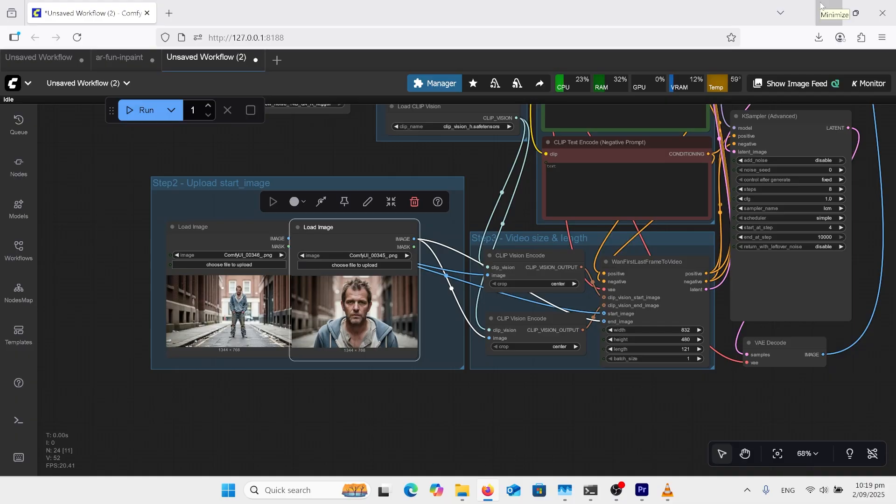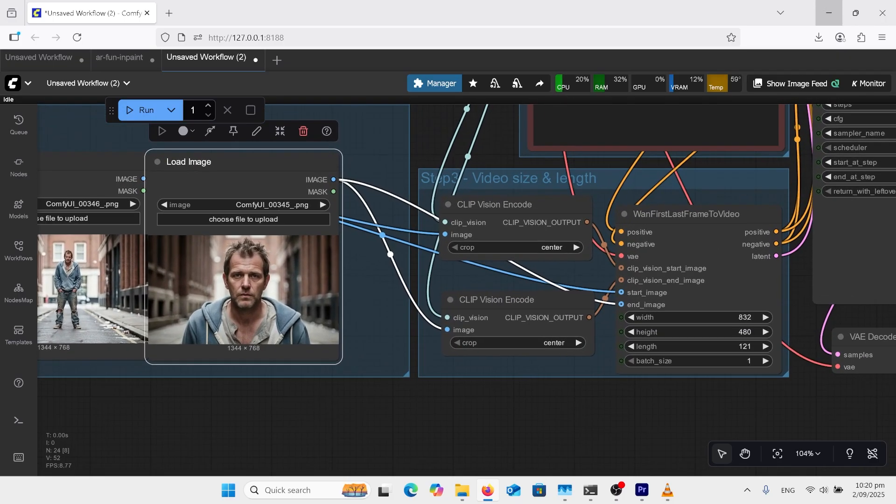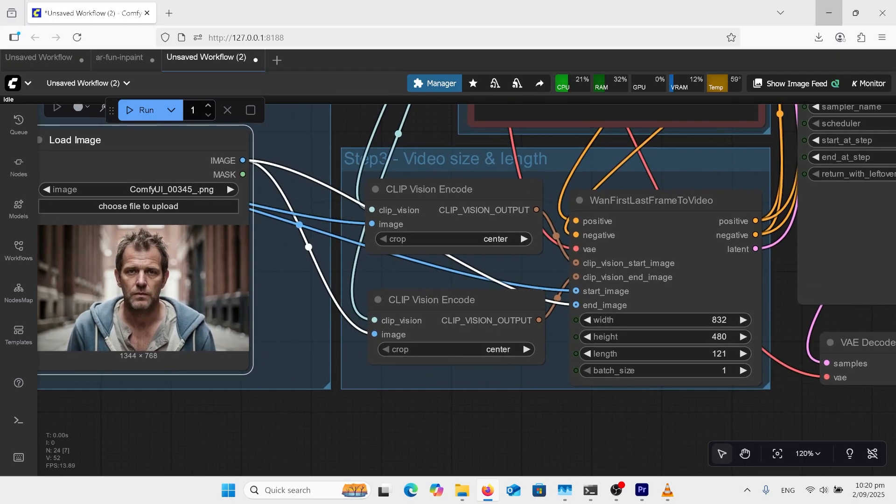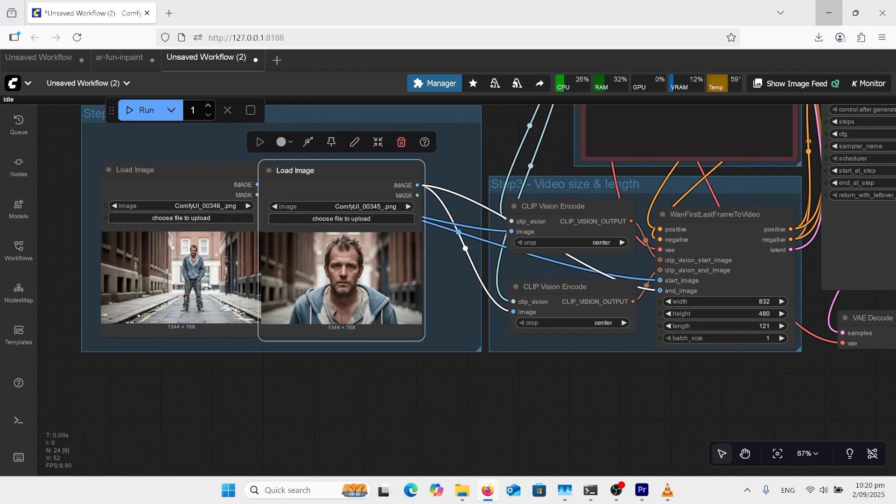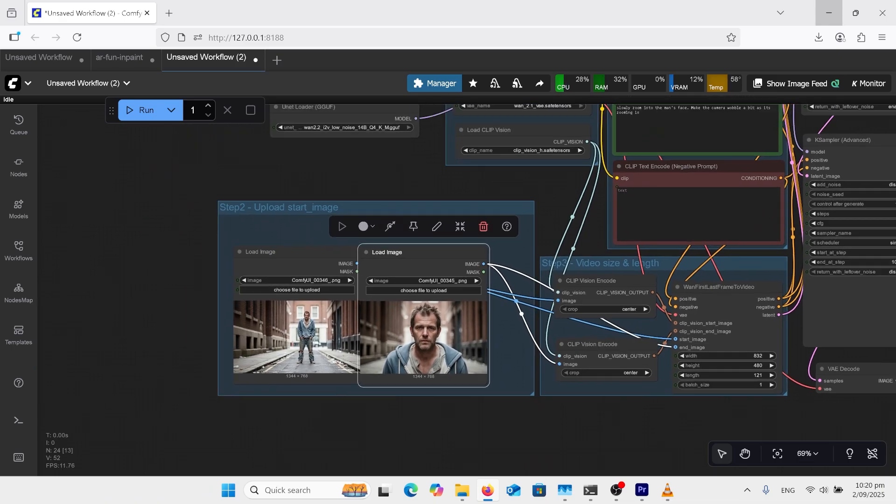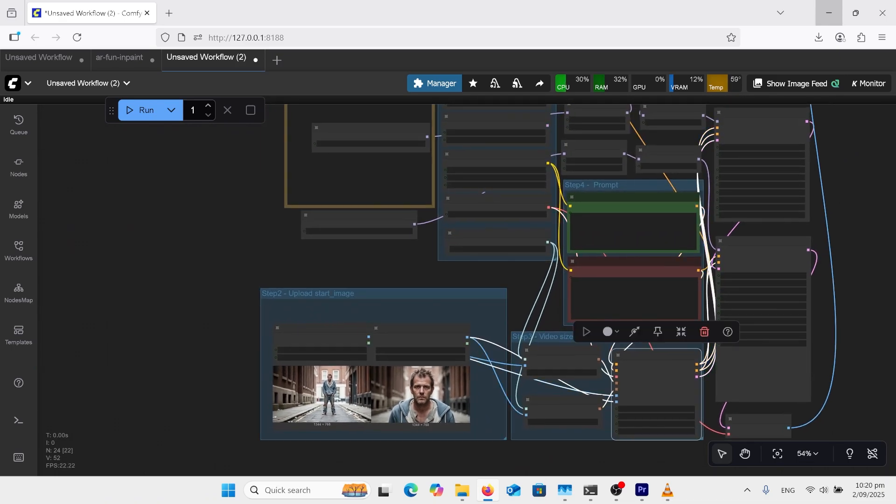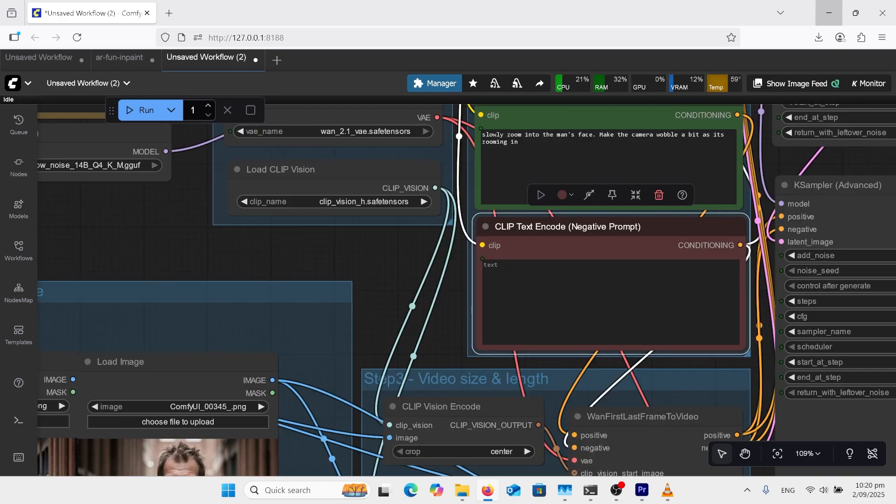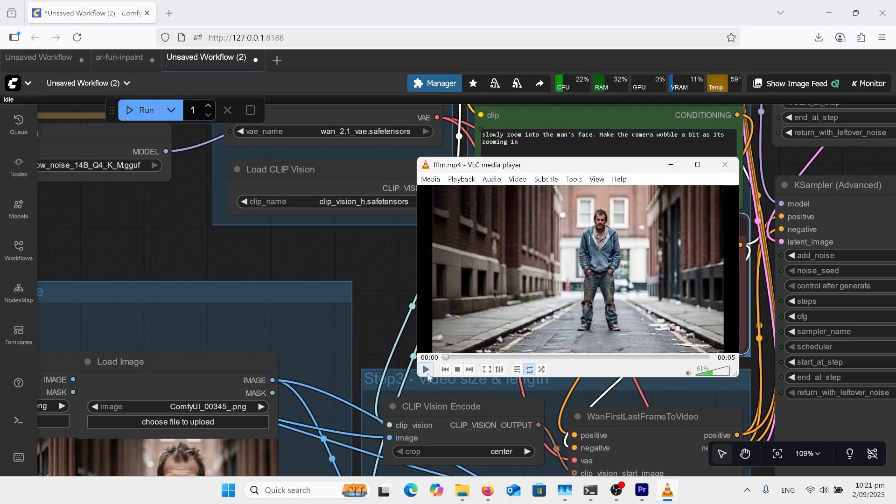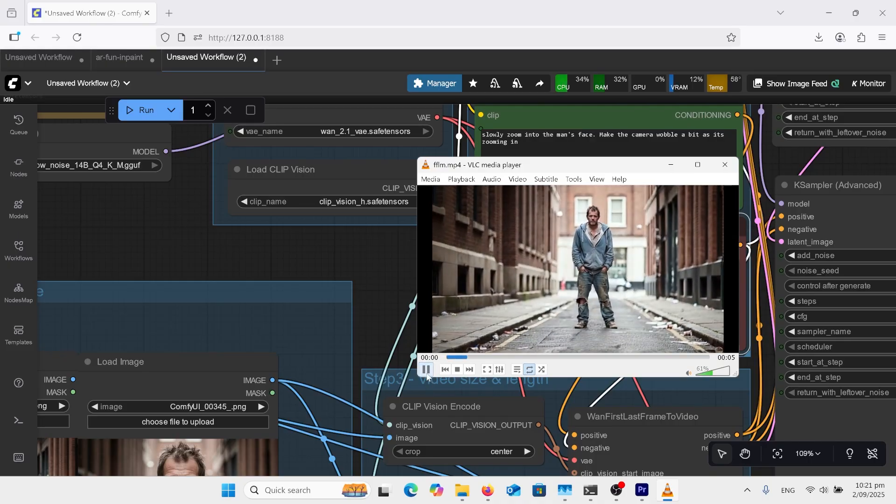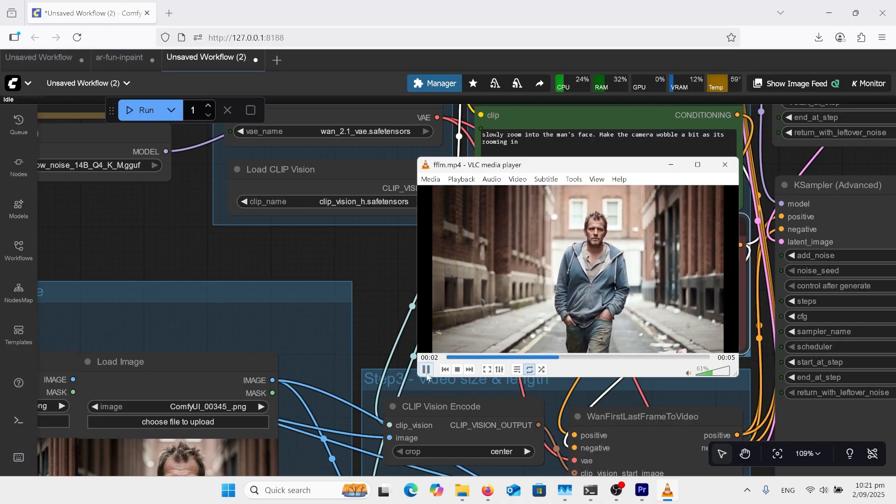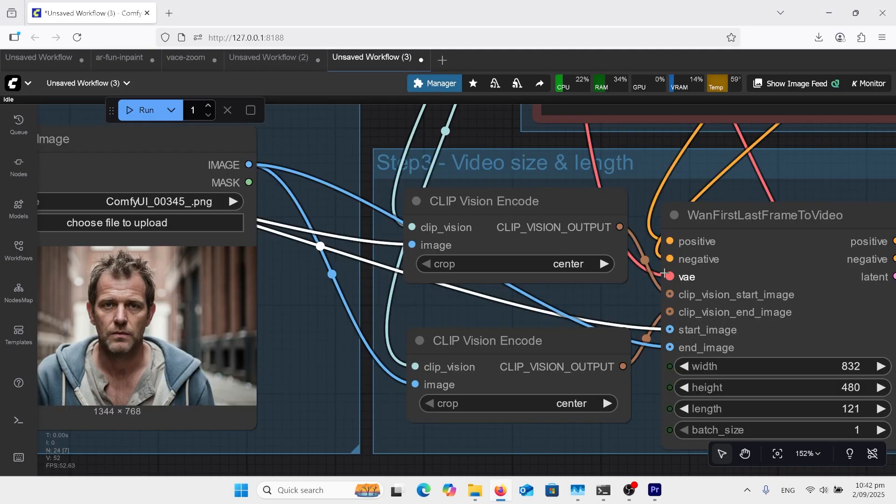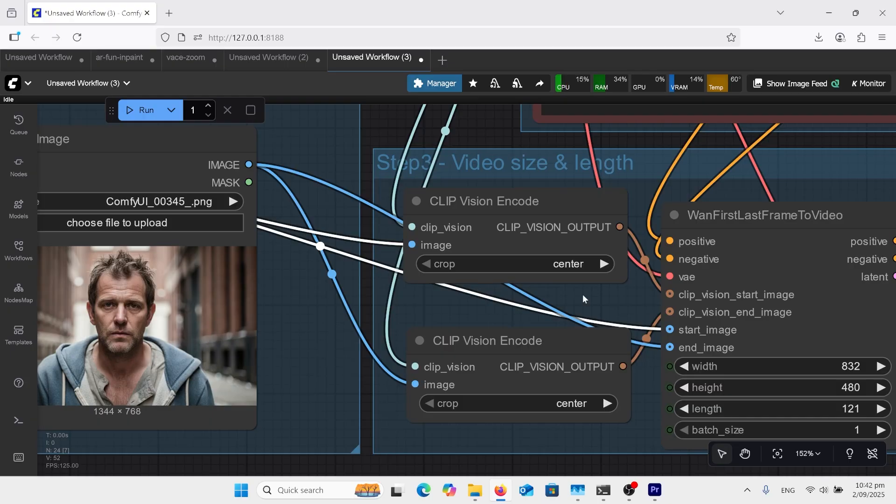While we're sticking with this guy I'll go over the first frame last frame workflow. Now I've gone over this in another tutorial but just to recap got a normal one workflow and we've just got this one first last frame node here. So we've got the same image input and our prompt in here is slowly zoom into the man's face make the camera wobble a bit as it's zooming in. And this is the result I got. However I have added these clip visions here to the clip vision start image and the clip vision end image and this is given a better result than what I did previous without them so it's worth giving a go.